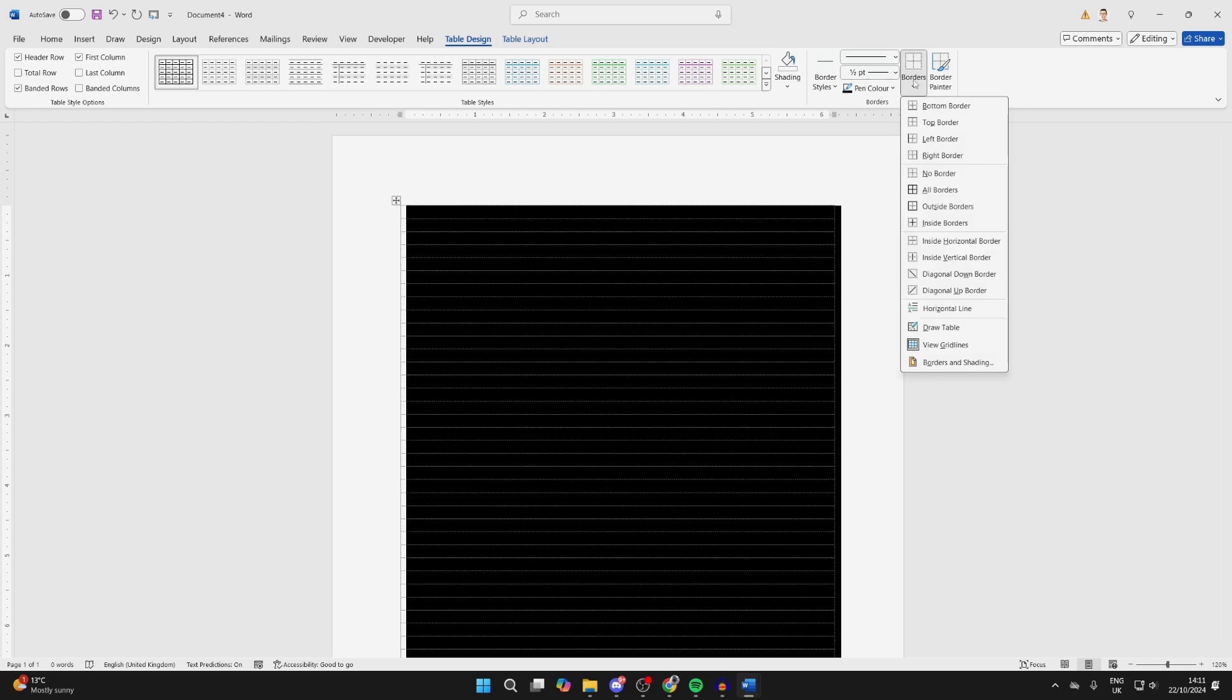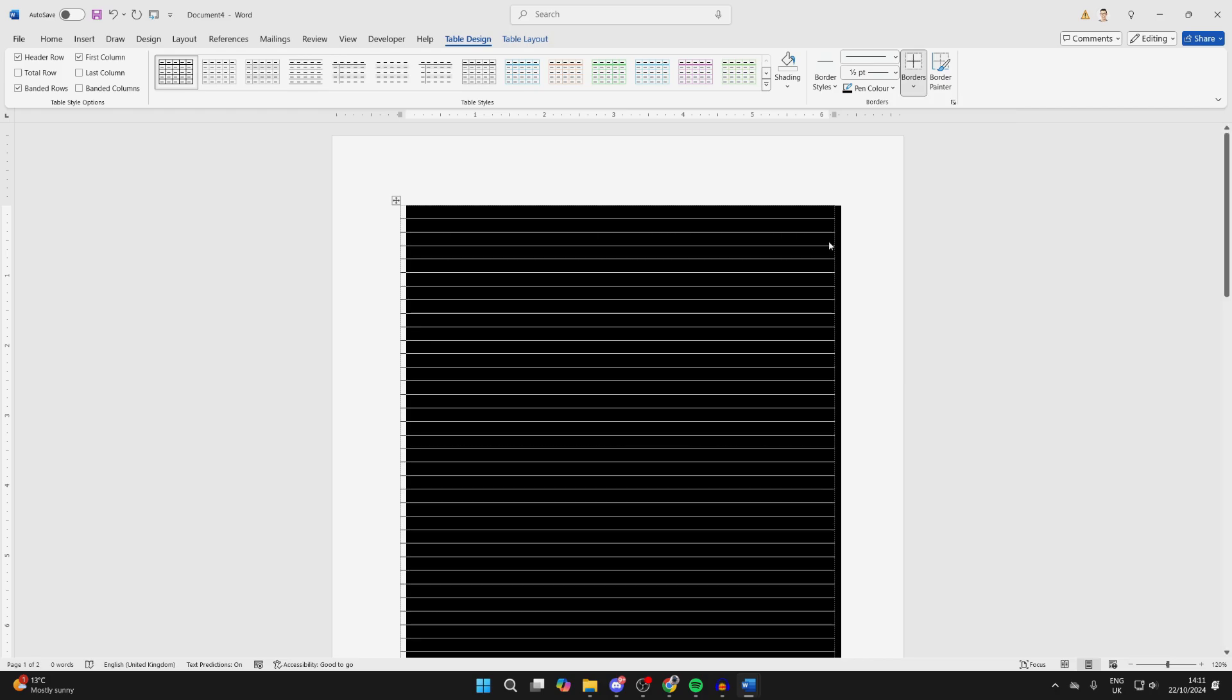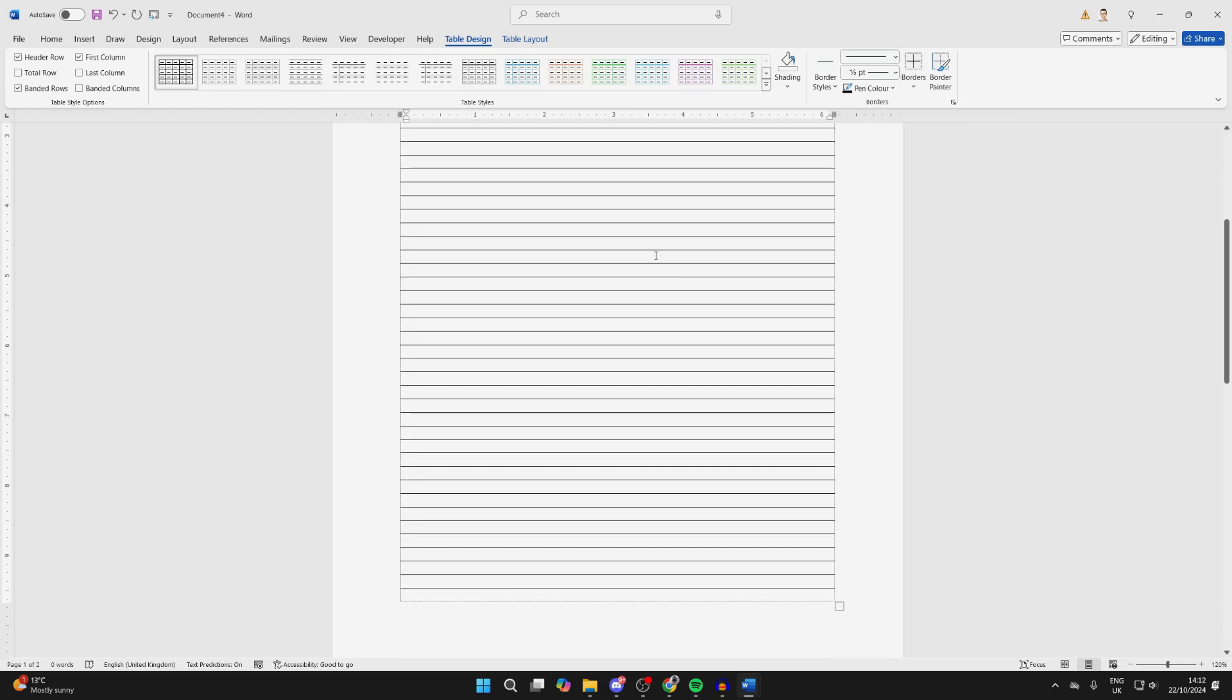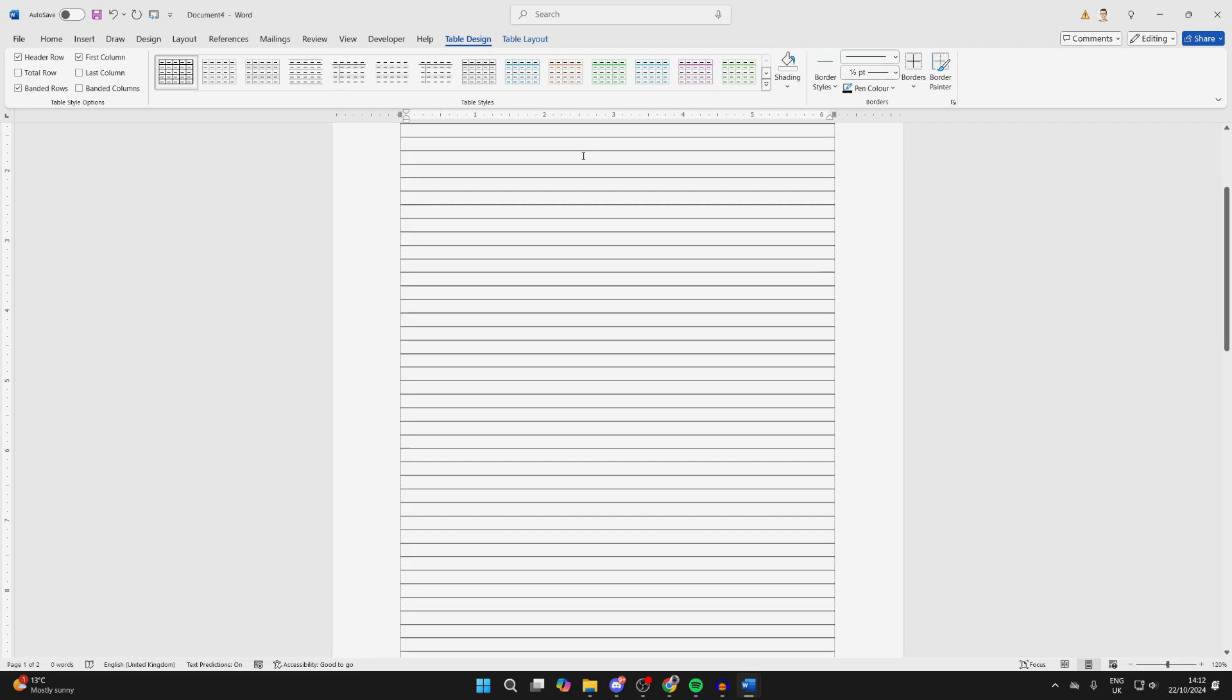You can then select Borders, and you want to just select Inside Borders, like so. And now you're just going to have the inside ones.